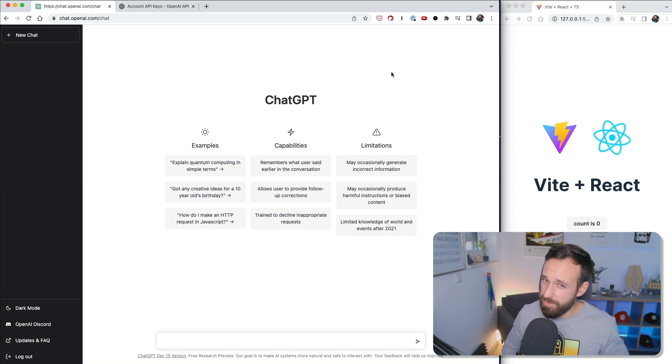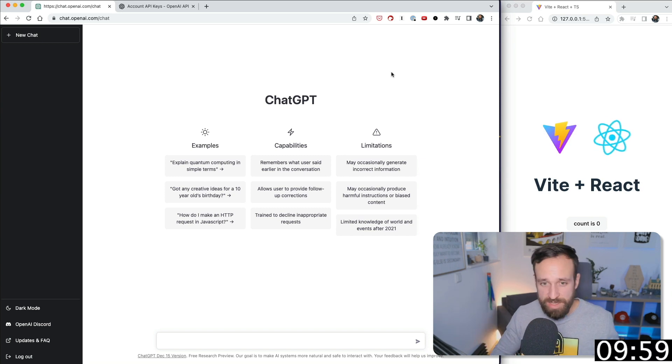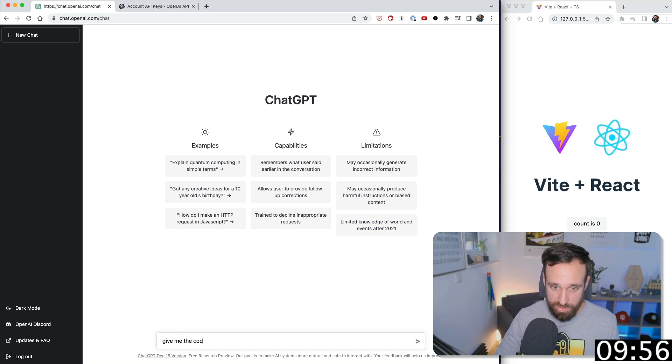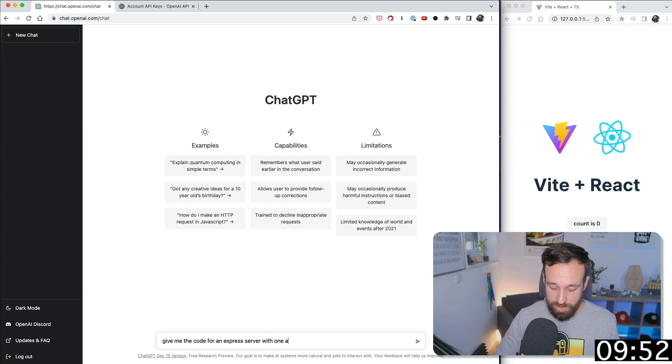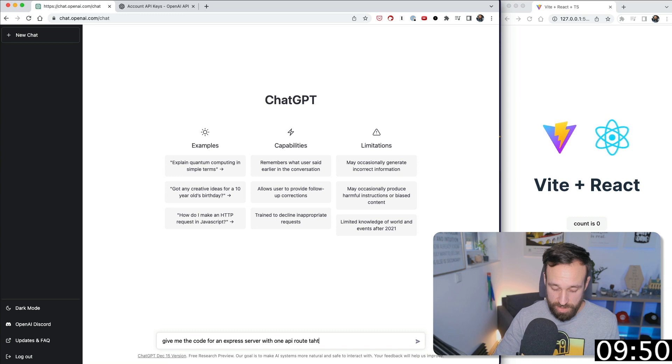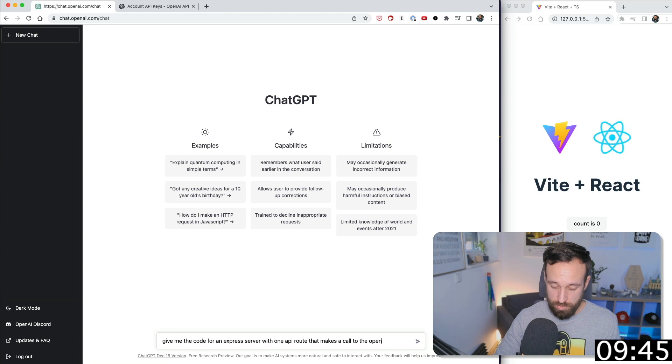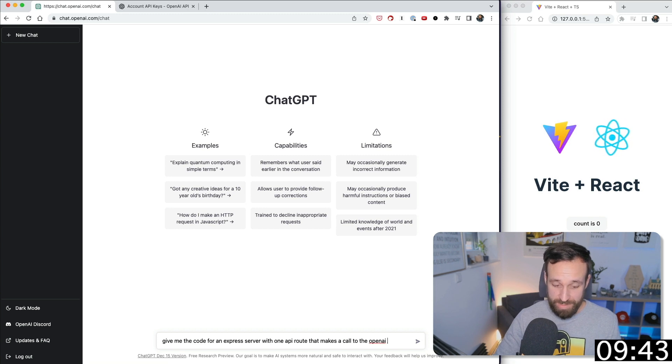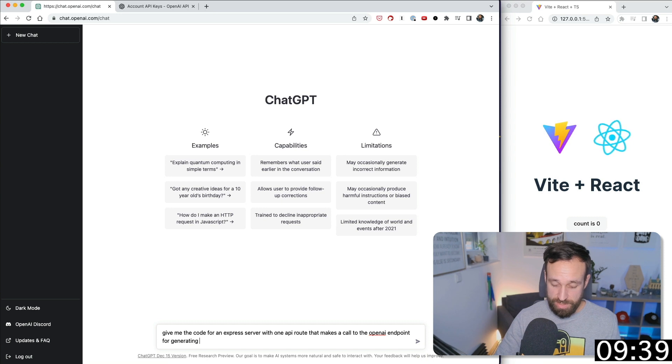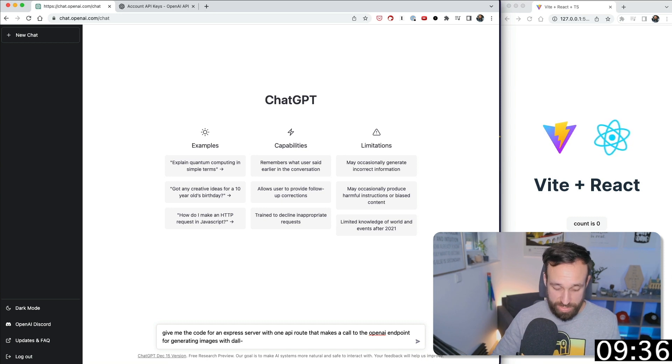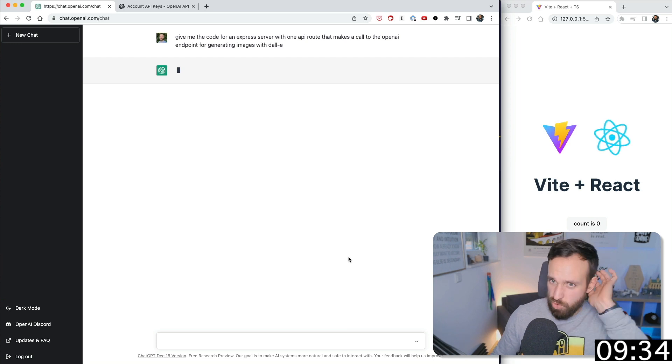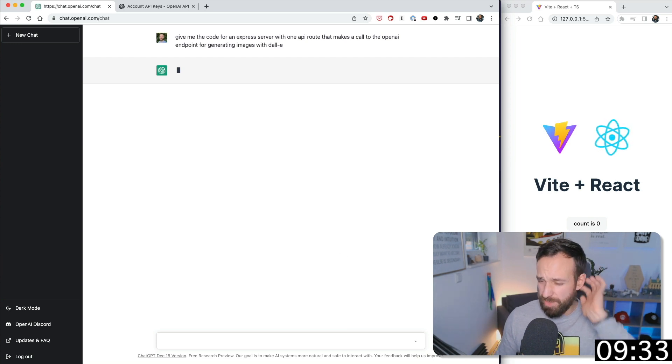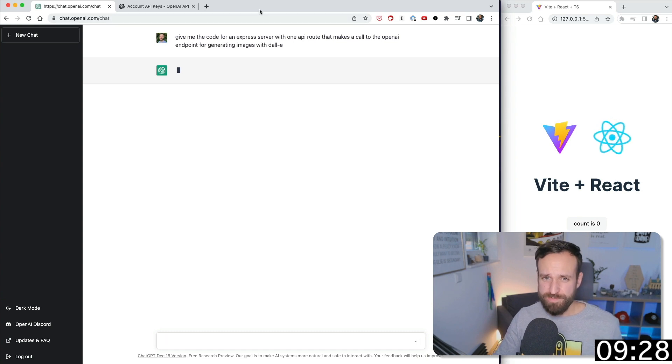So let's give it a try and hit start. We're going to be quick with this, so give me the code for an express server with one API route that makes a call to the open AI endpoint for generating images with DALL-E. So we actually do a bit of cross logic here, right? It's kind of almost inception-like.